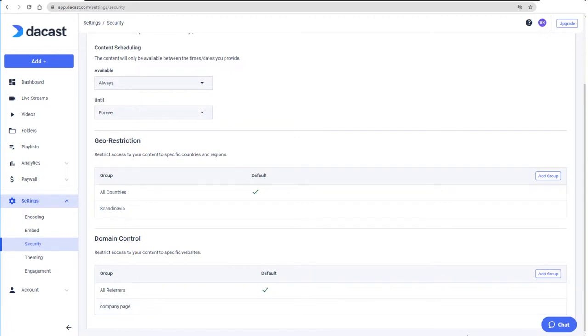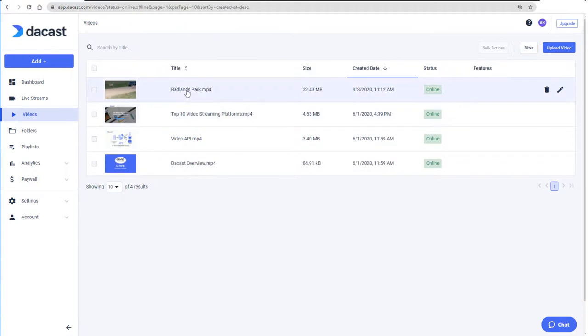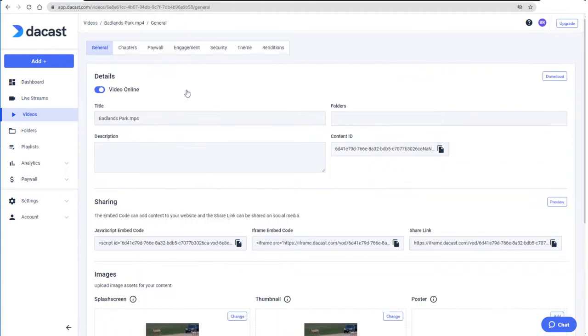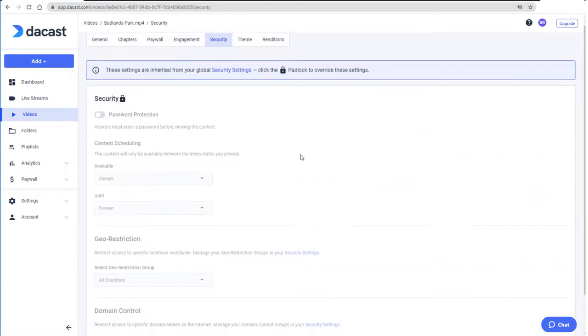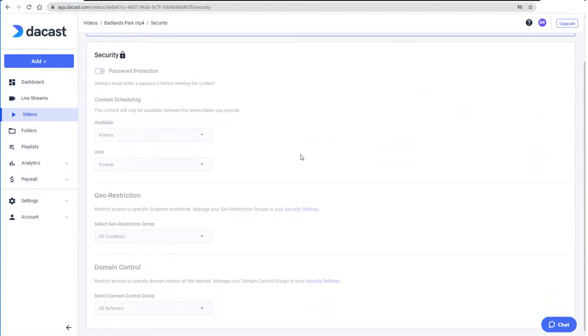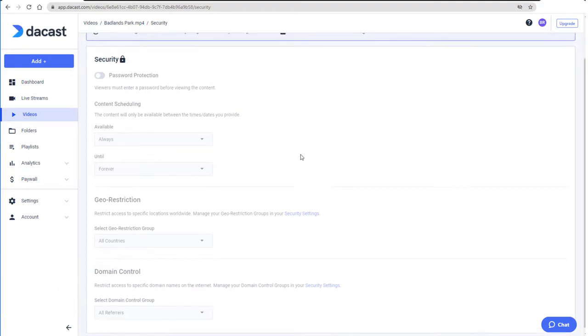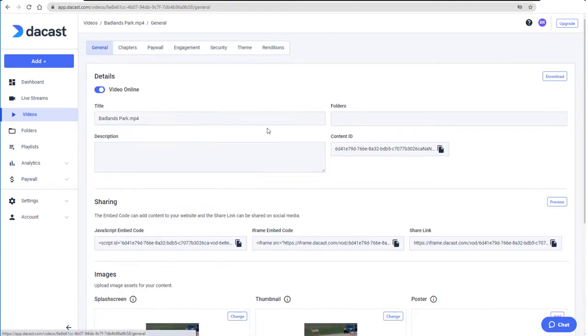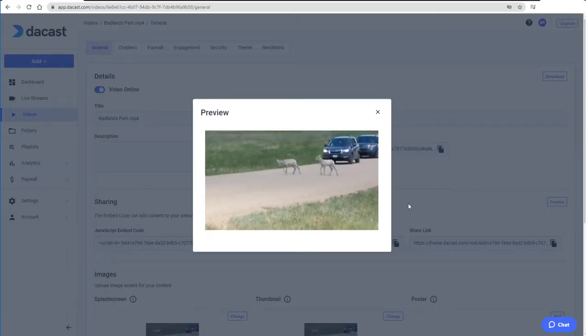To see what a domain restriction looks like, I'll go back to the video I showed earlier. In the Security tab, the domain control is still set to the default All referrers, so when I try the preview in the General tab, the video plays.